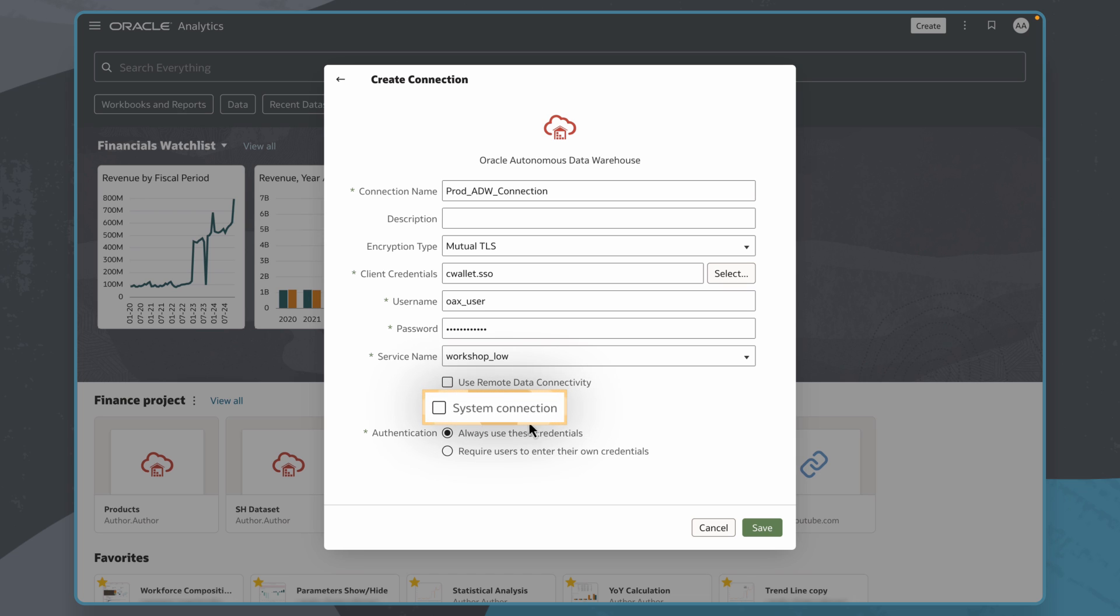I can also check this box and make this a system connection, which enables me to create semantic models based off the data in the connection. In this case, I don't need to make a system connection, so I'll leave this as it is.